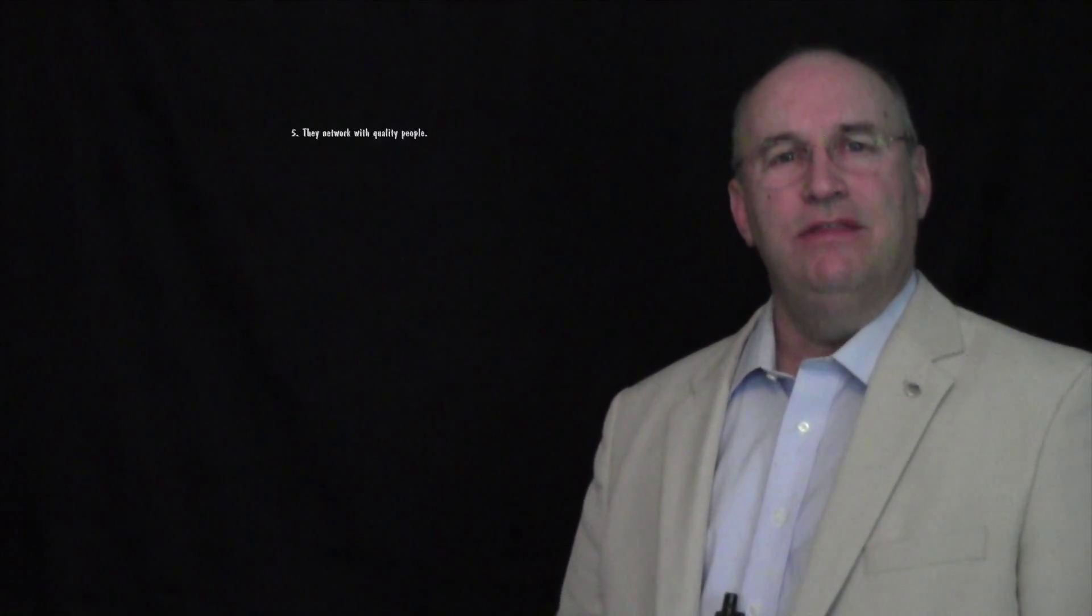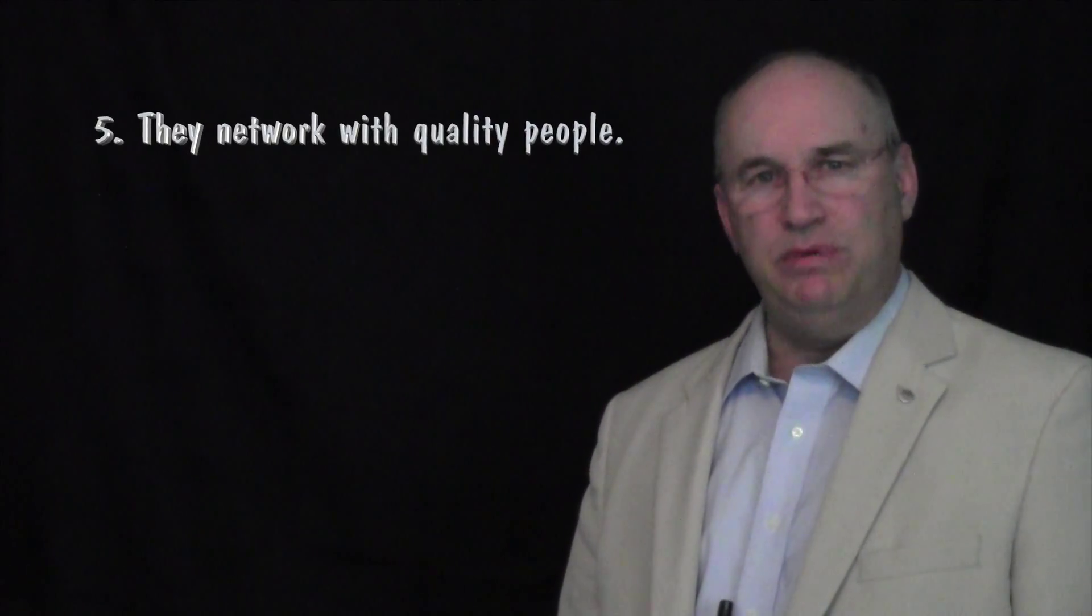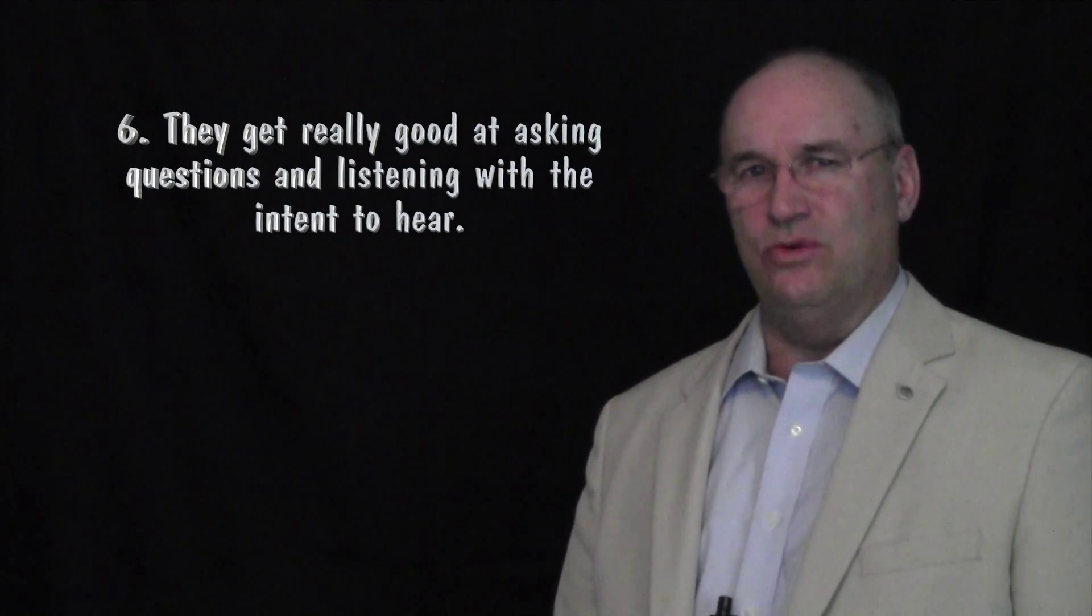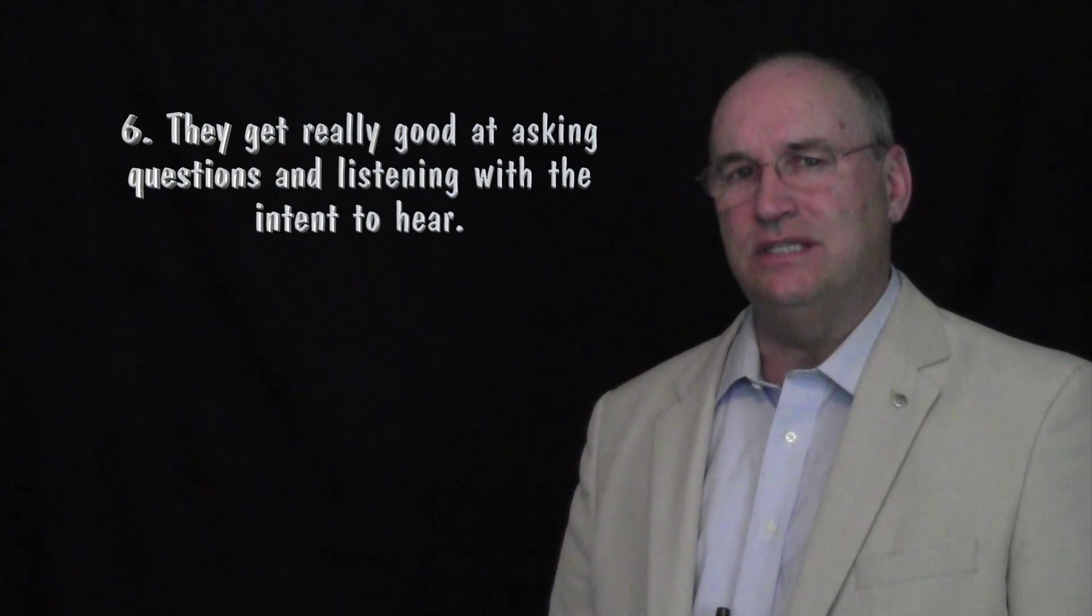Number five, they network with quality people. Number six, they get really good at asking questions and listening with the intent to hear.